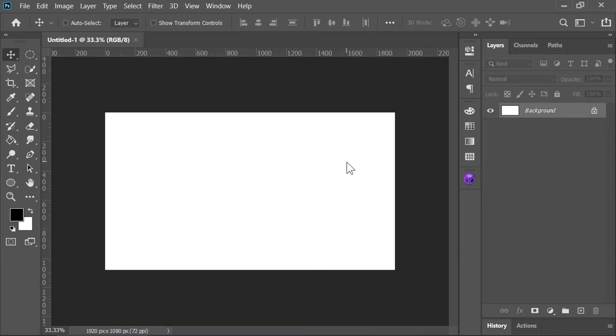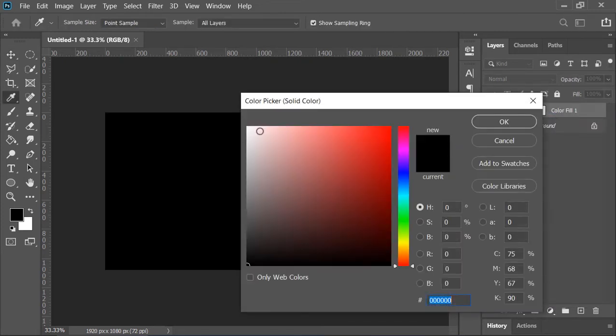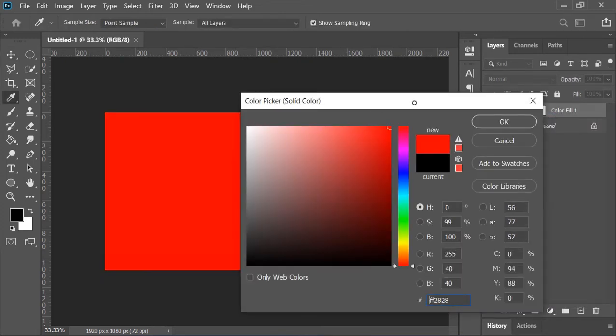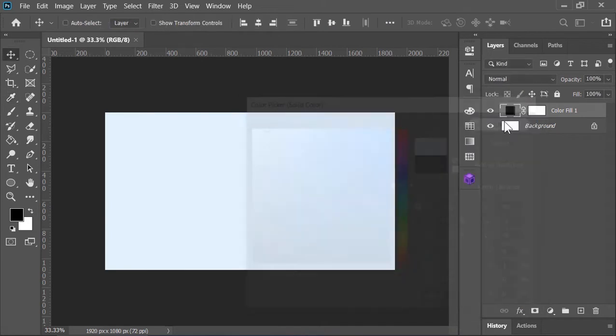For the background, let's create a new solid color adjustment layer and pick any color that you like. I am choosing this bright blue color but you can choose any color. Hit OK.